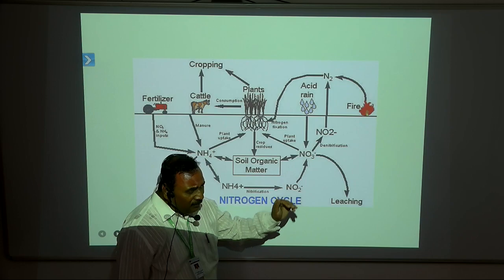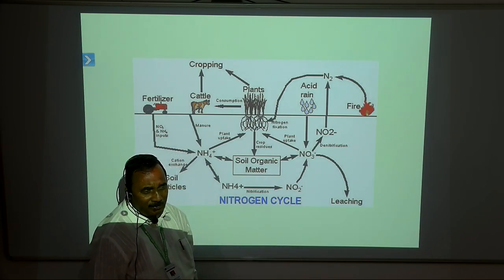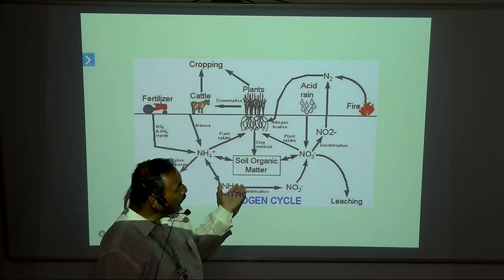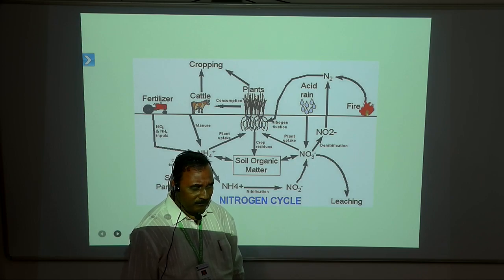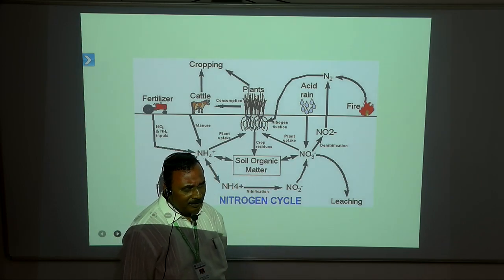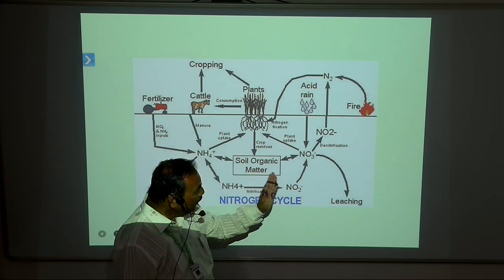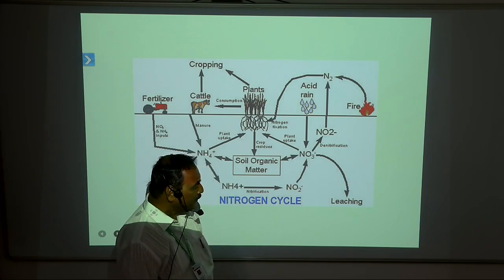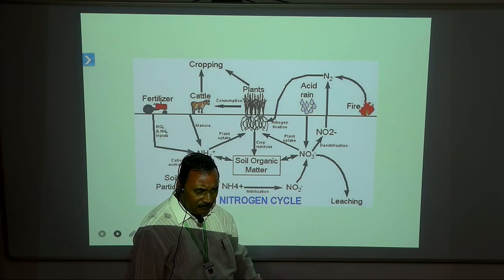The major elements include C, H, O, N, P, K, Ca, and Mg. They are required in large proportions for plant growth and development. The second category is minor elements, also known as trace elements. These trace elements are also most useful, but they are required in very small concentrations for the growth and development of the plant body.